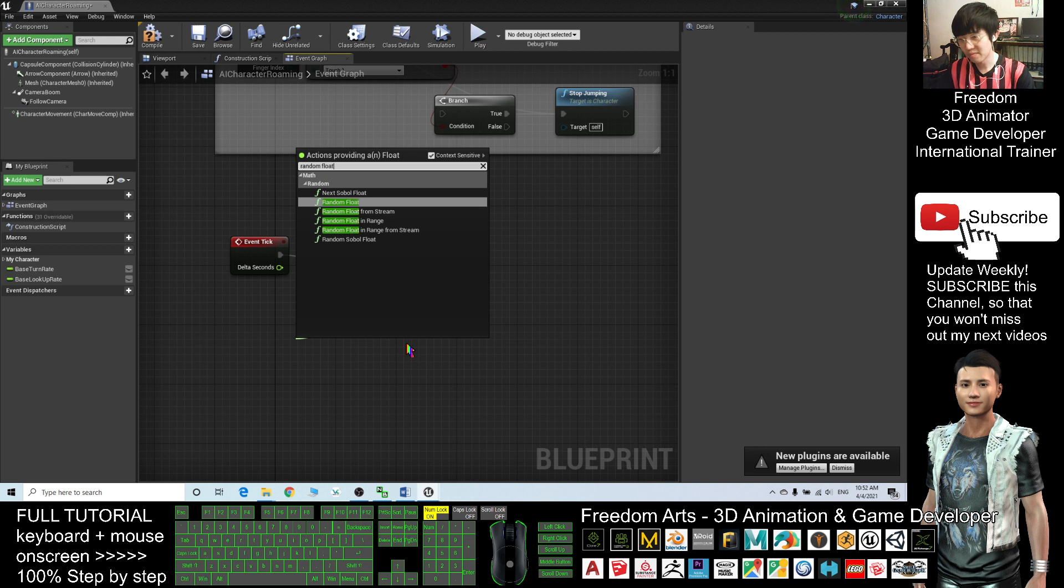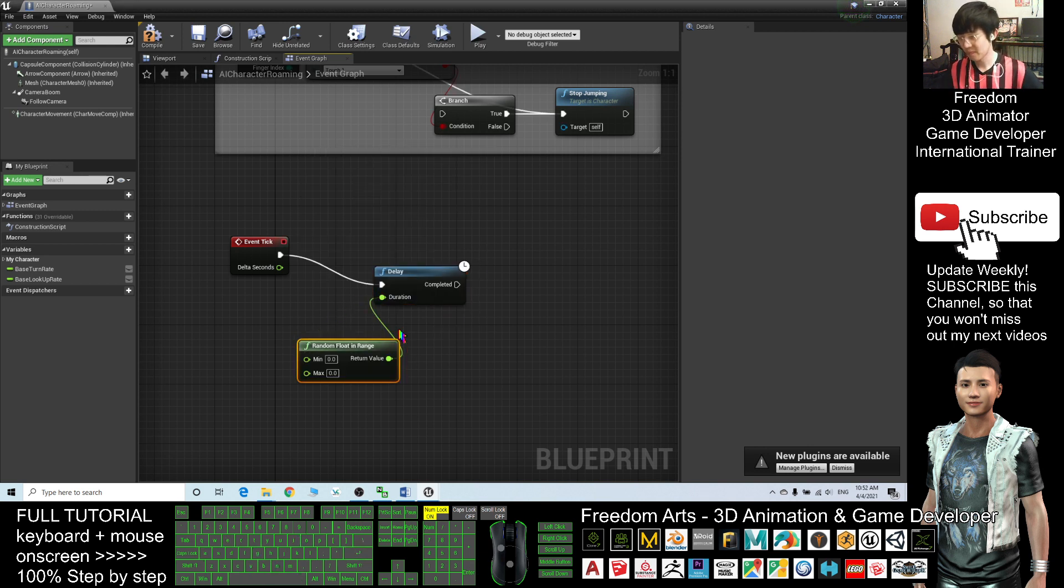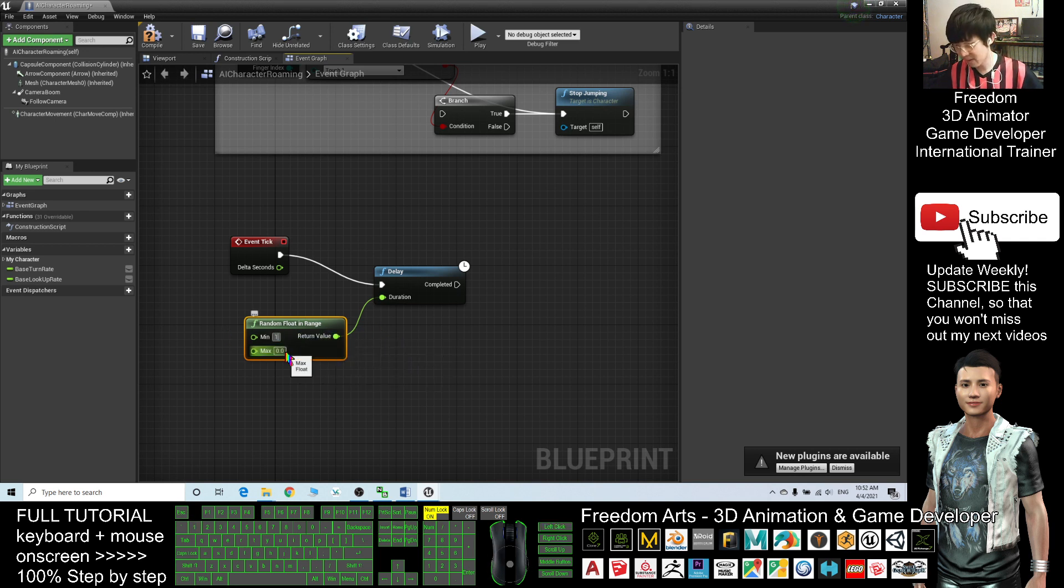In Range, the range can be in between one second to three seconds.